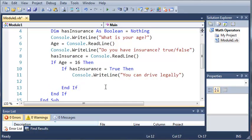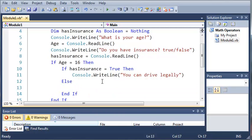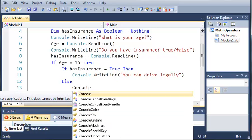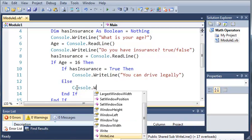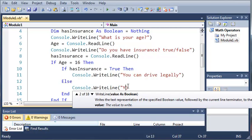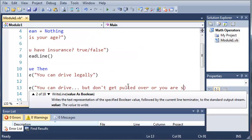Now what we're going to do is we're going to cover the case of them not having insurance. So we're just going to go ahead and type else. So if age is equal to 16 and has insurance is equal to false, because the only other option we have for has insurance is false, we're going to type console.writeLine, you can drive, but don't get pulled over, or you are screwed.